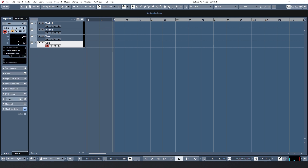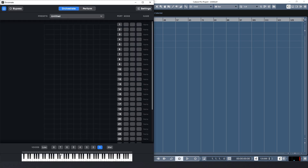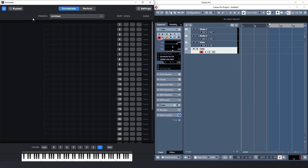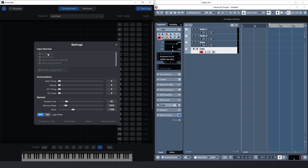Now we go to Divisimate. Here are a few small things to get started. Before Divisimate can do anything, you need to enable input devices on the settings page. In my case, this is the MIDI input from my Fireface. Now, when I press notes on my keyboard, I can see it on the keyboard display in Divisimate.